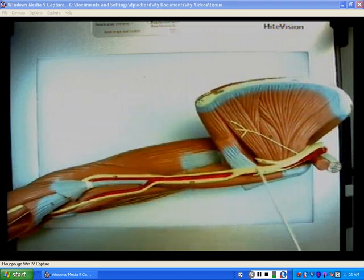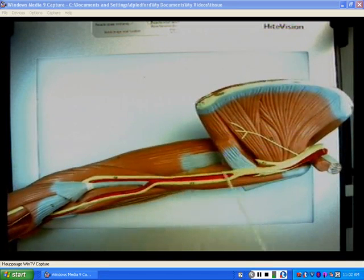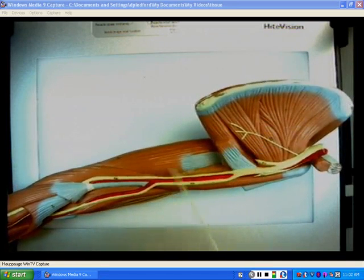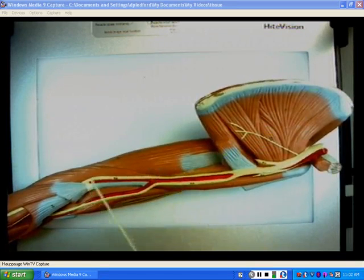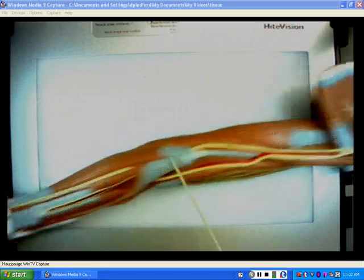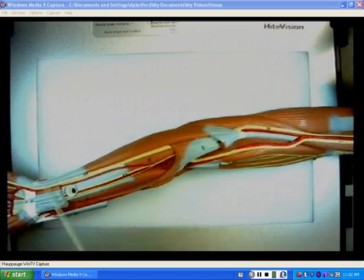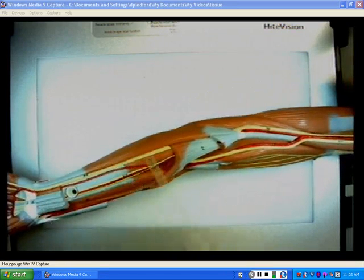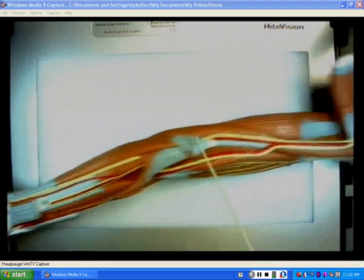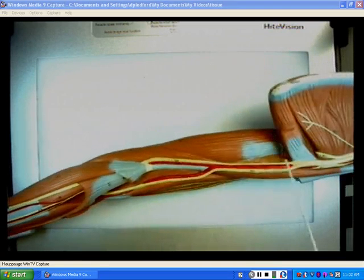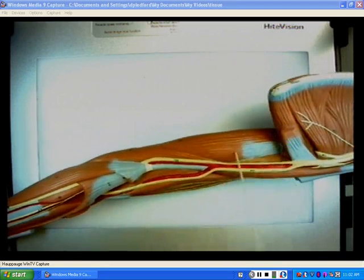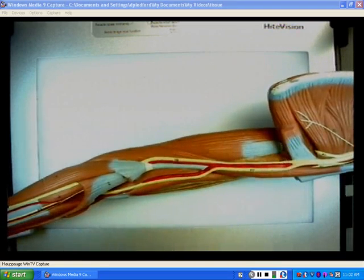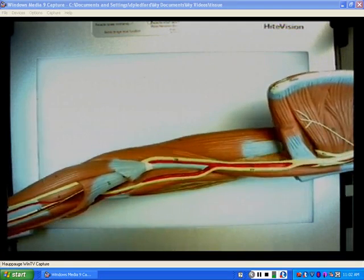The last one of the M is the ulnar nerve, as it goes all the way to the elbow and continues on the medial side. So the more medial then is the ulnar, to the medial side of the arm.